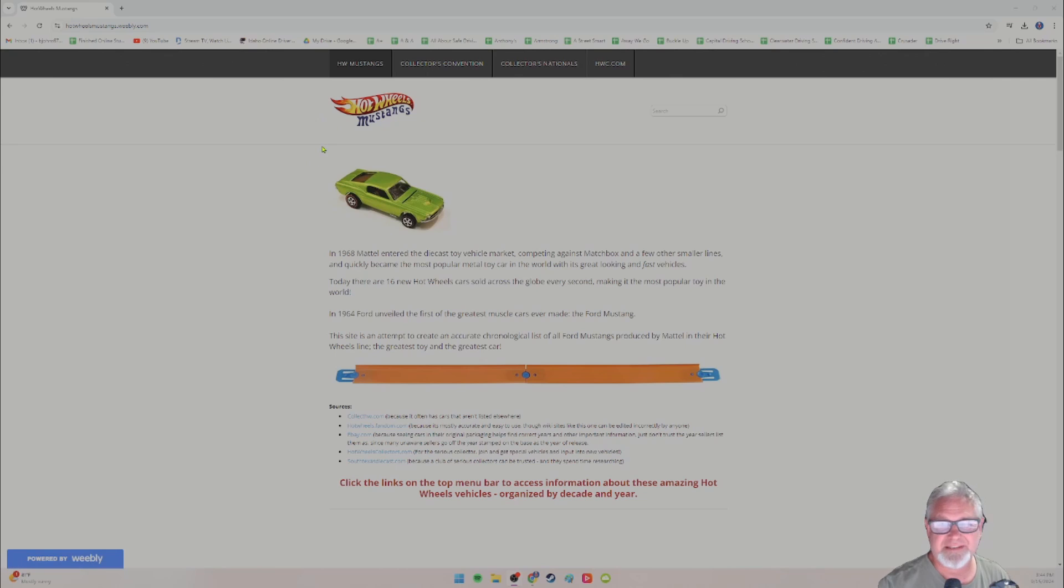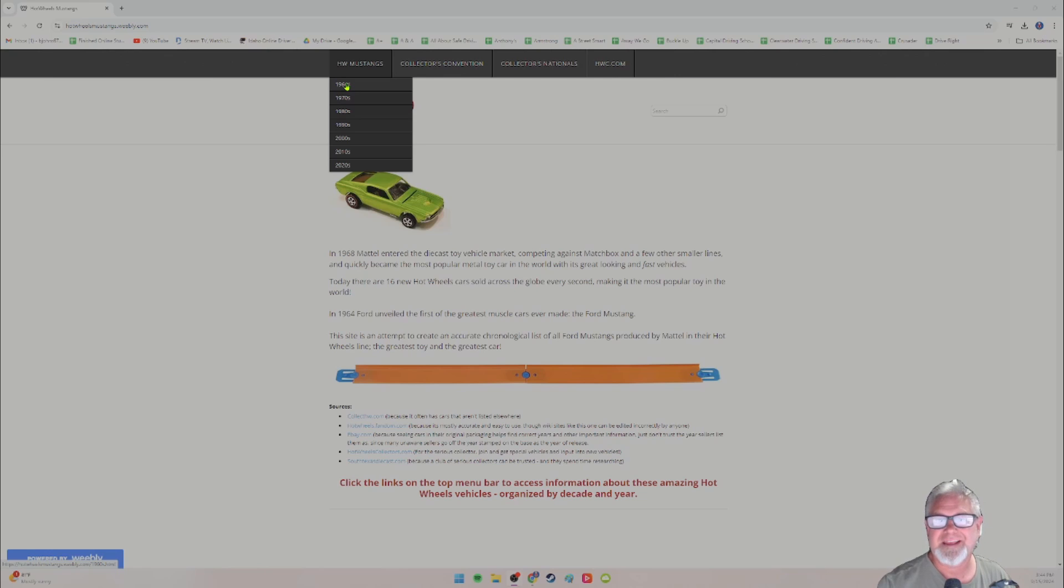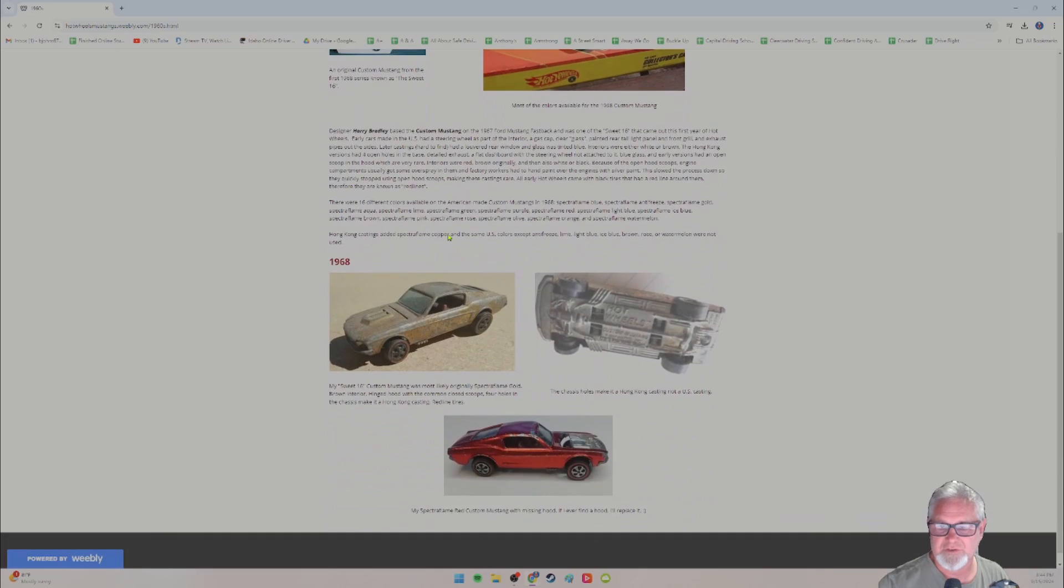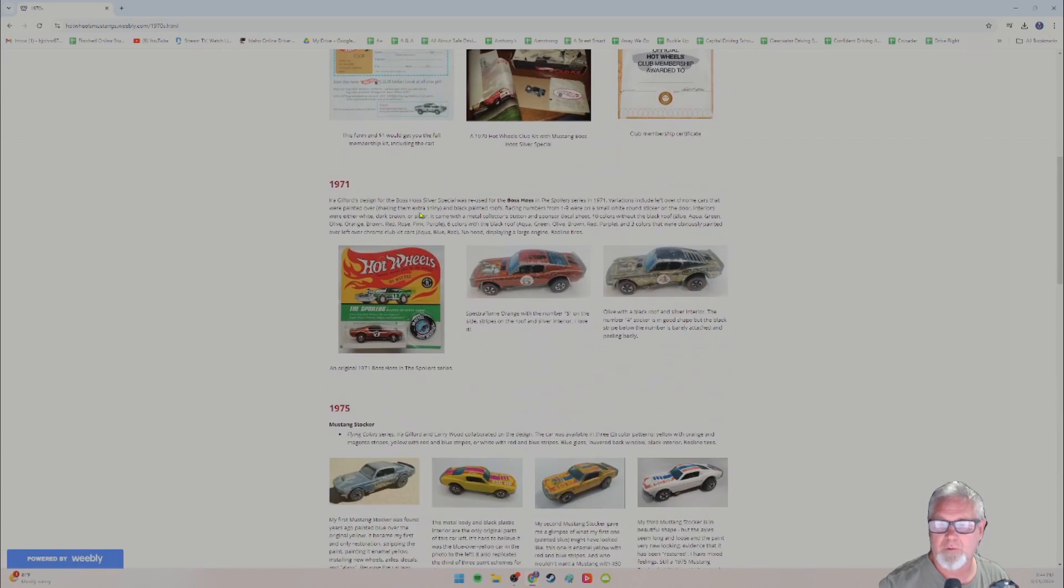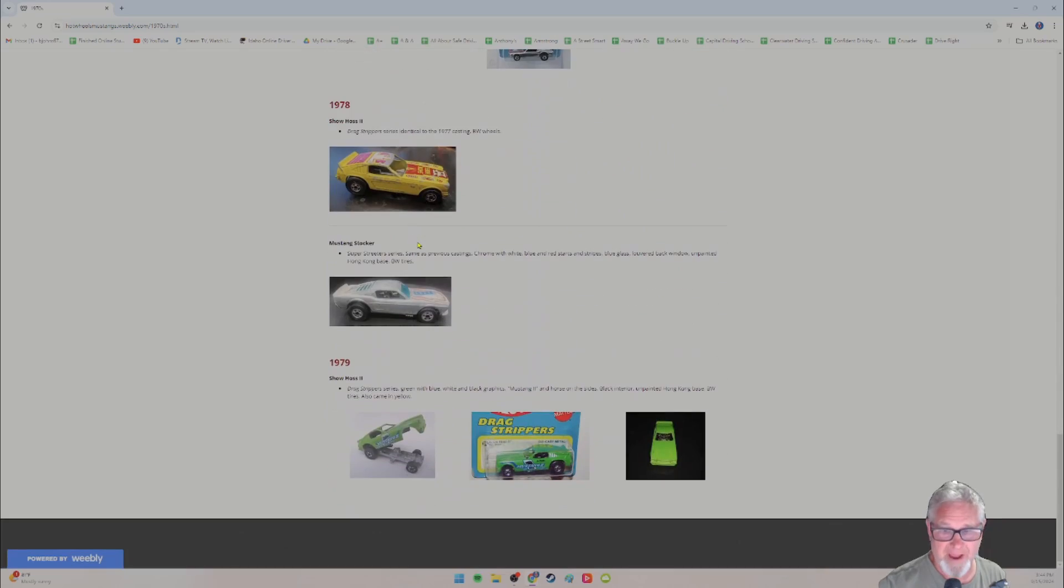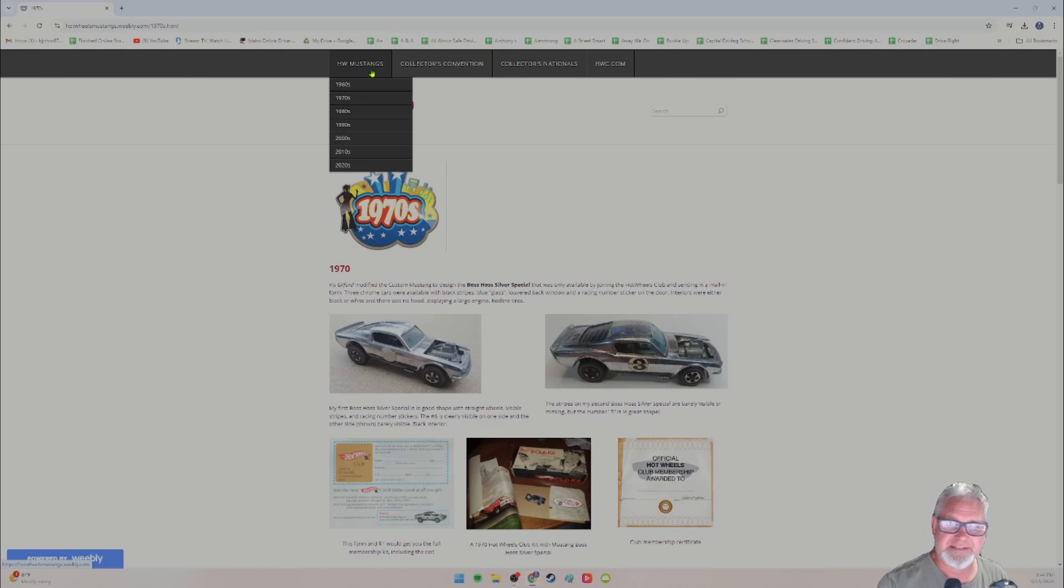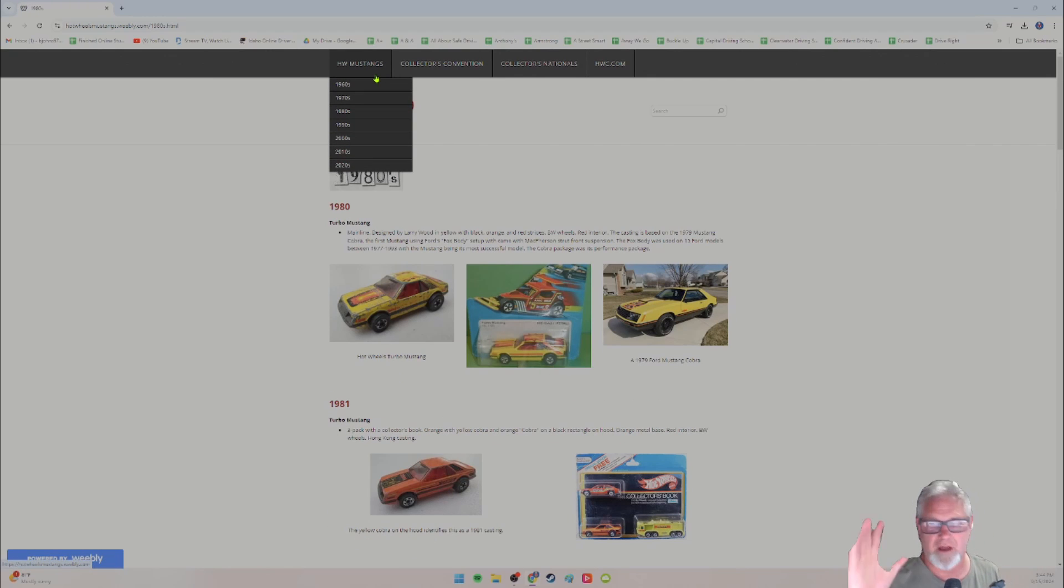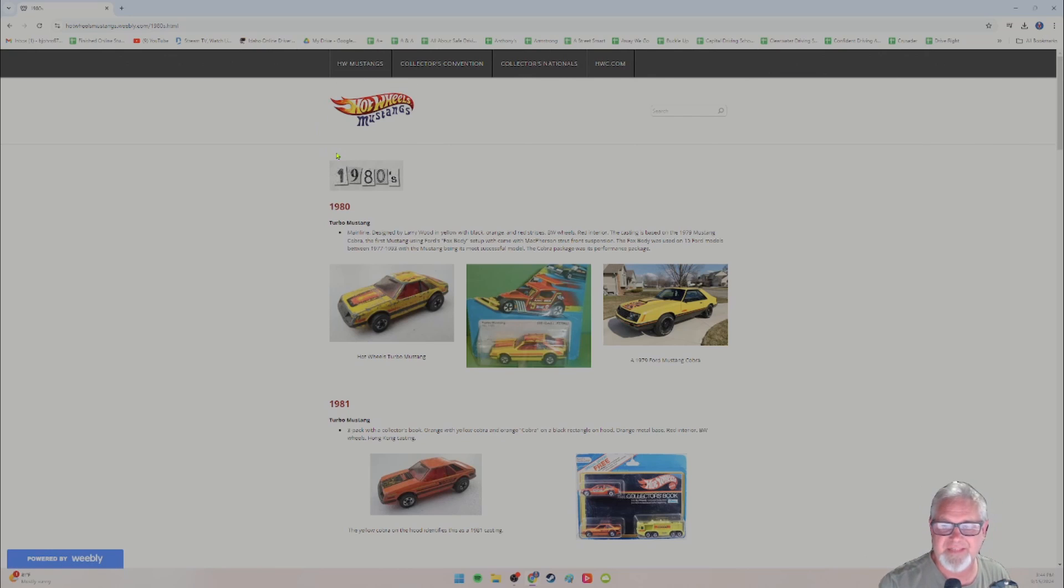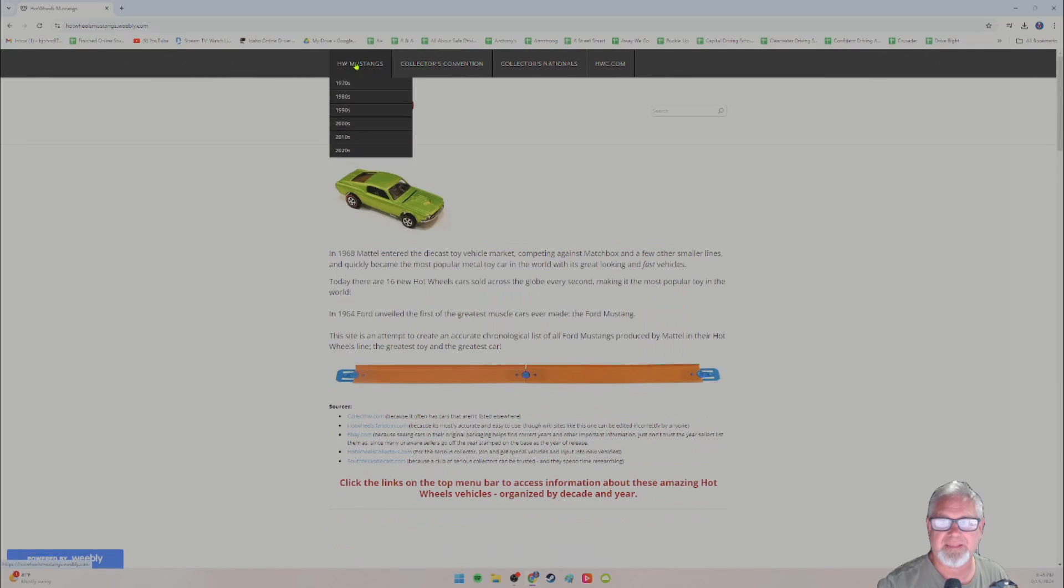And my website is hotwillsmustangs.com. I've got them cataloged by decades. So you can simply click on a decade and it gives you information and shows you pictures of just about every Hot Wheels Mustang ever made. And these are all my cars. I have every one of them. And it's just been a super fun project. Now I started this seriously maybe 15 years ago, which meant that I had to spend a lot of money and do a lot of research. And I started with the first cars in the 60s and worked my way up thinking that was probably made the most sense.